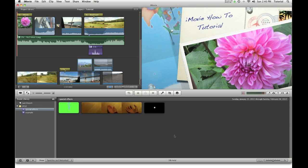There you go! Now iMovie has been fixed. Thank you for watching this quick tip.